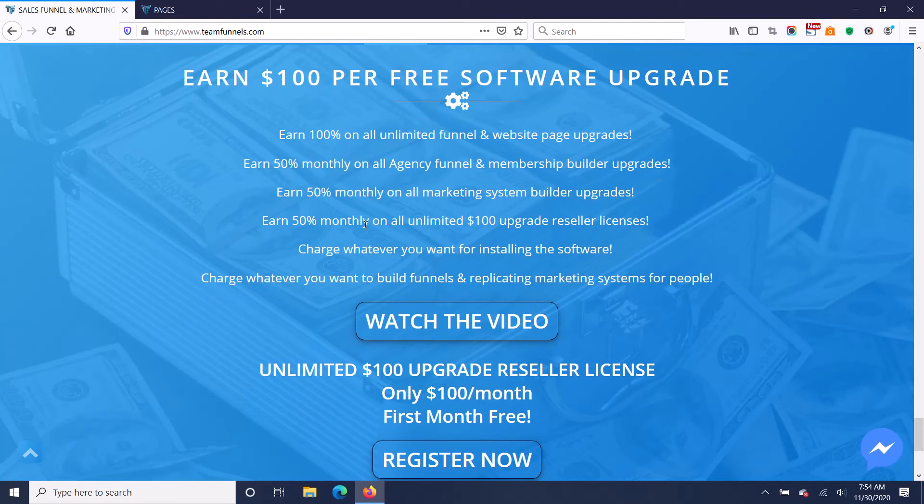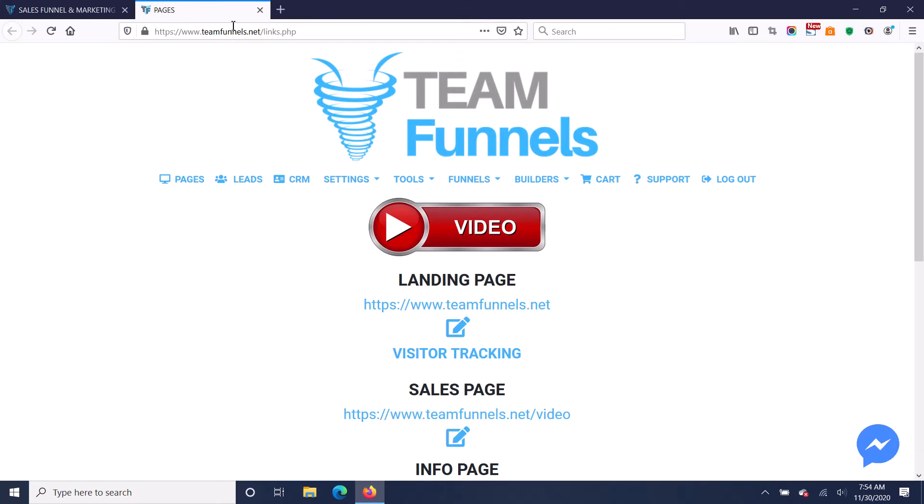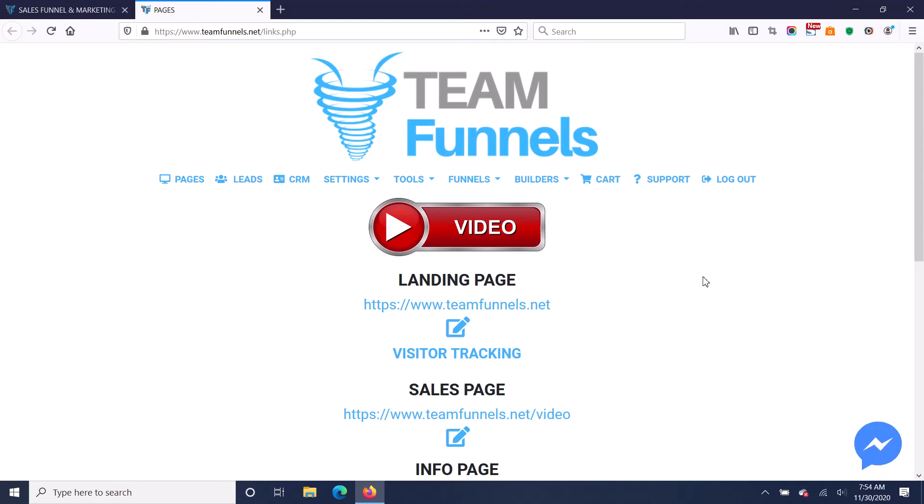You're also going to get paid 50% monthly on all marketing system builder upgrades. So when you build out your funnels, if you want to upgrade this to a replicating marketing system, say for like a network marketing team,